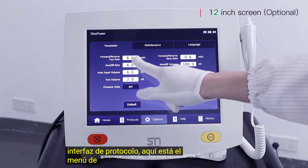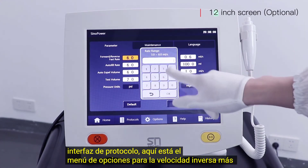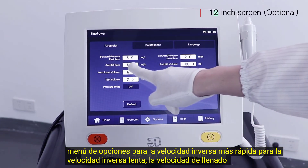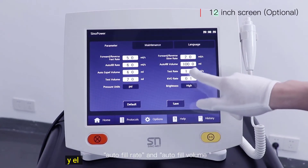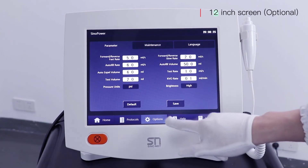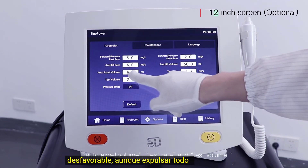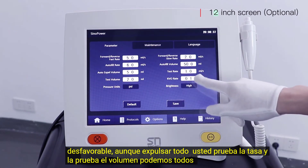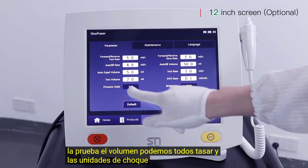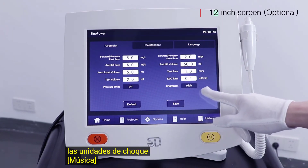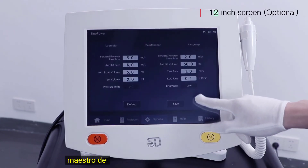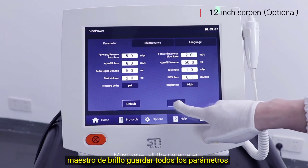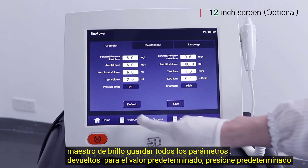Here is the option menu. Forward/reverse fast rate, forward/reverse slow rate, auto-fill rate, auto-fill volume, auto-expire volume, test rate, test volume, KVO rate, and pressure unit. Brightness setting. Master save for all parameters, and return to default value — press Default and Save.